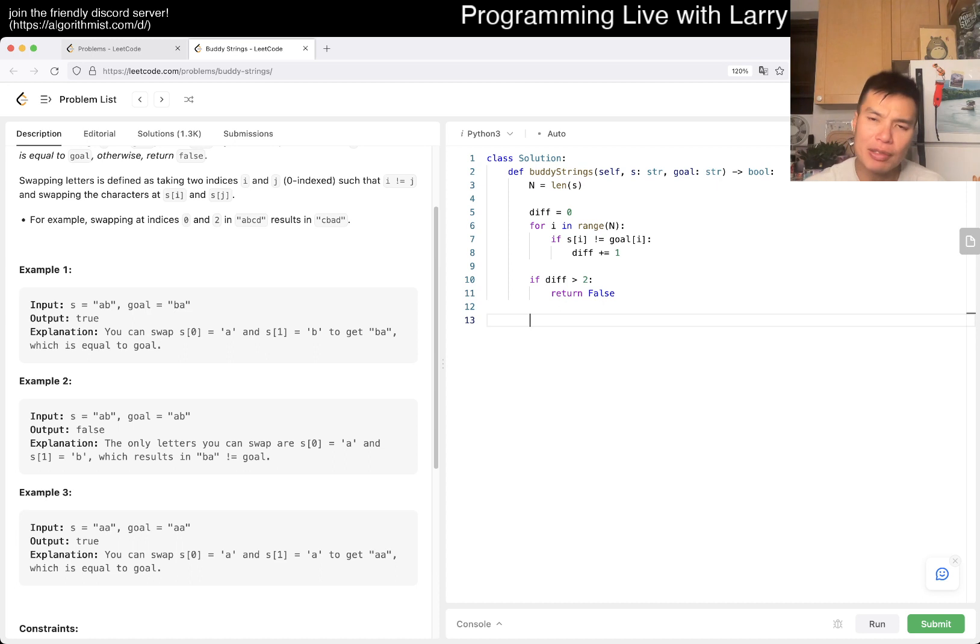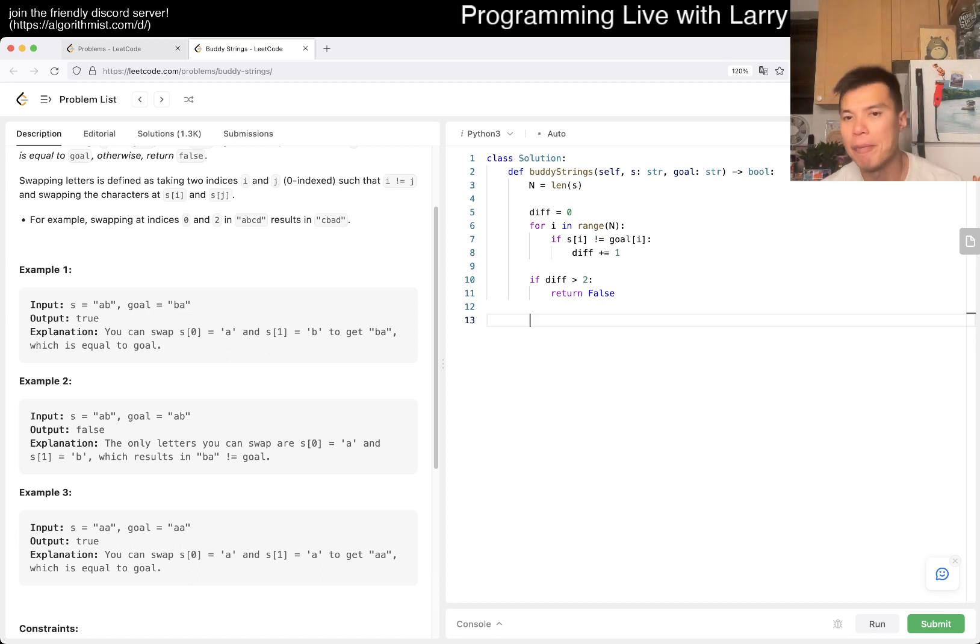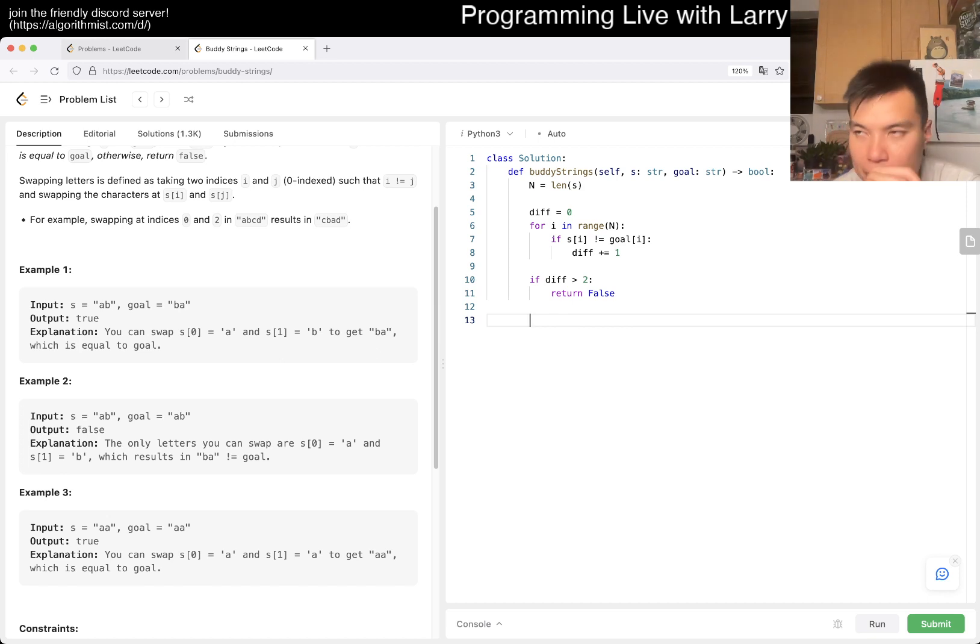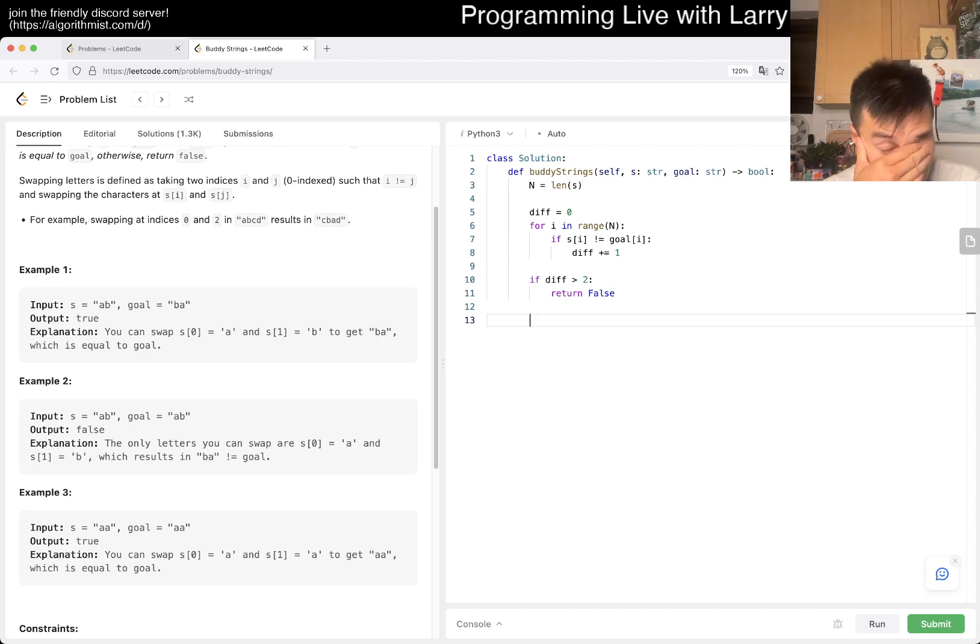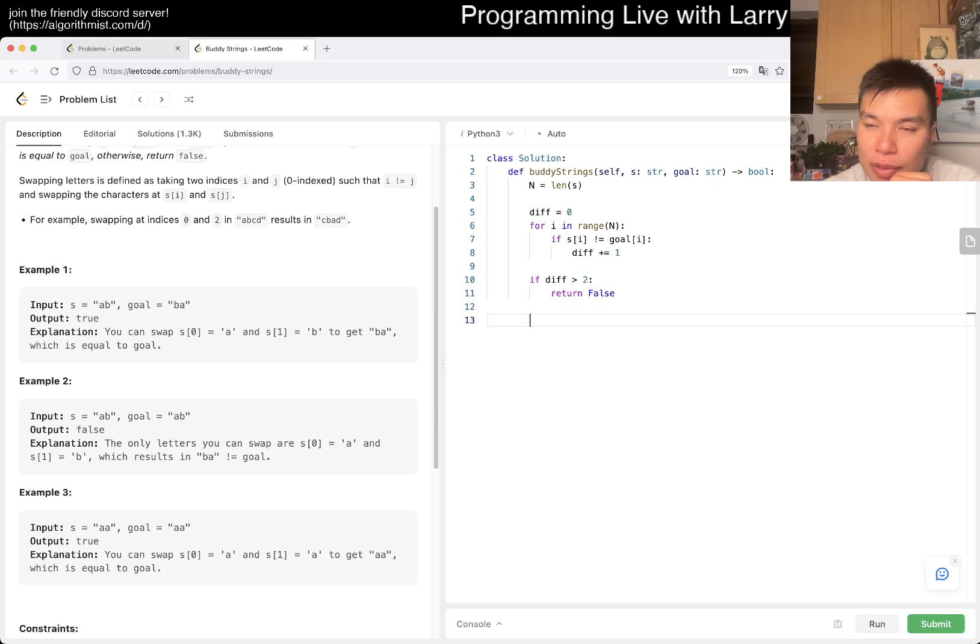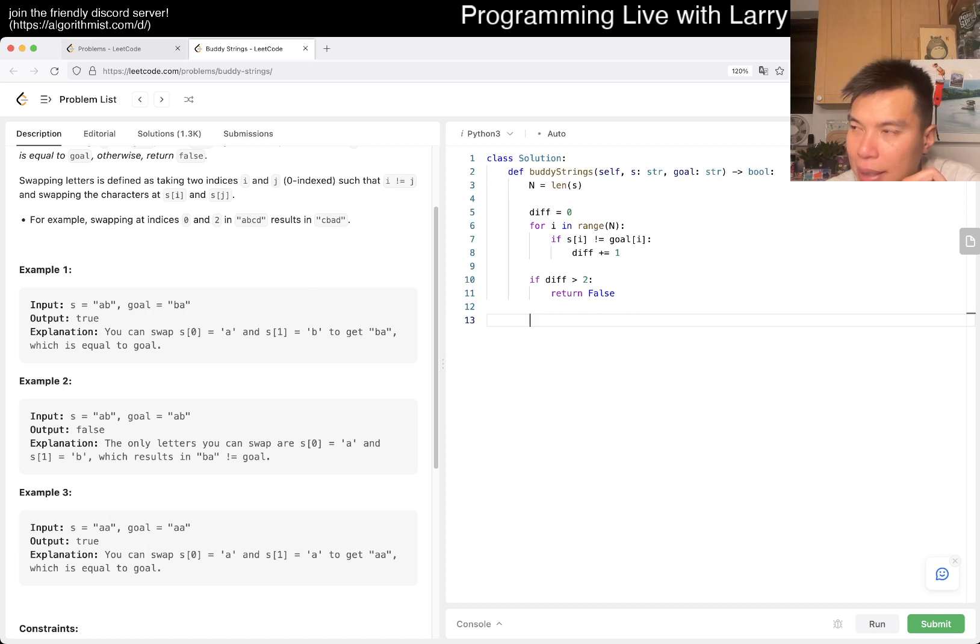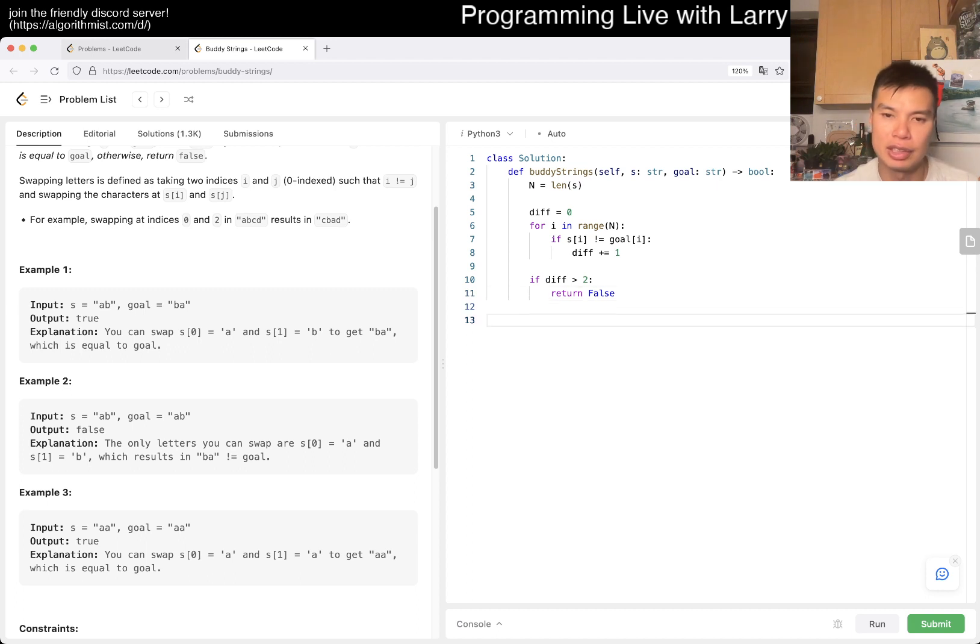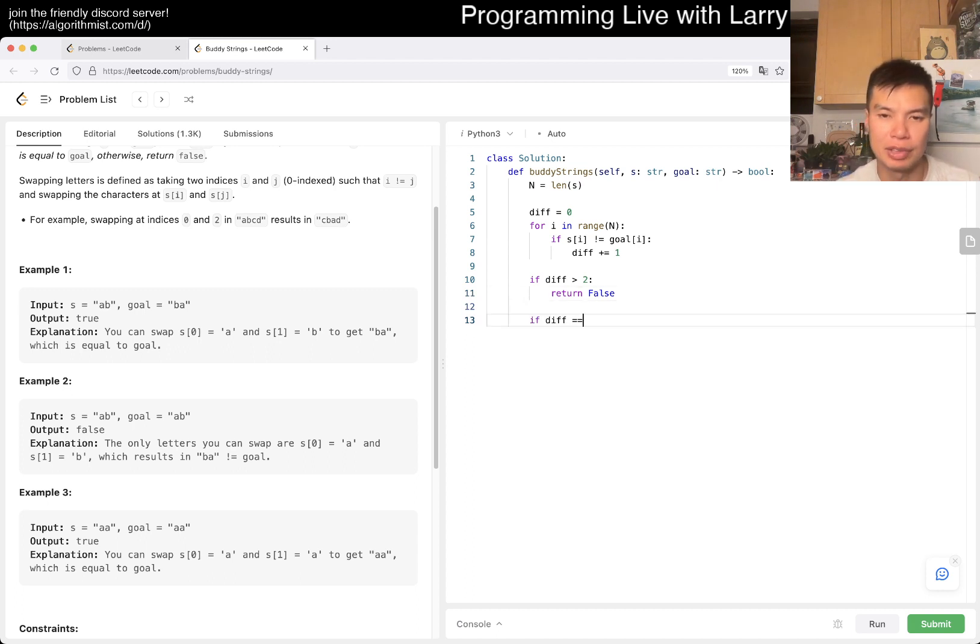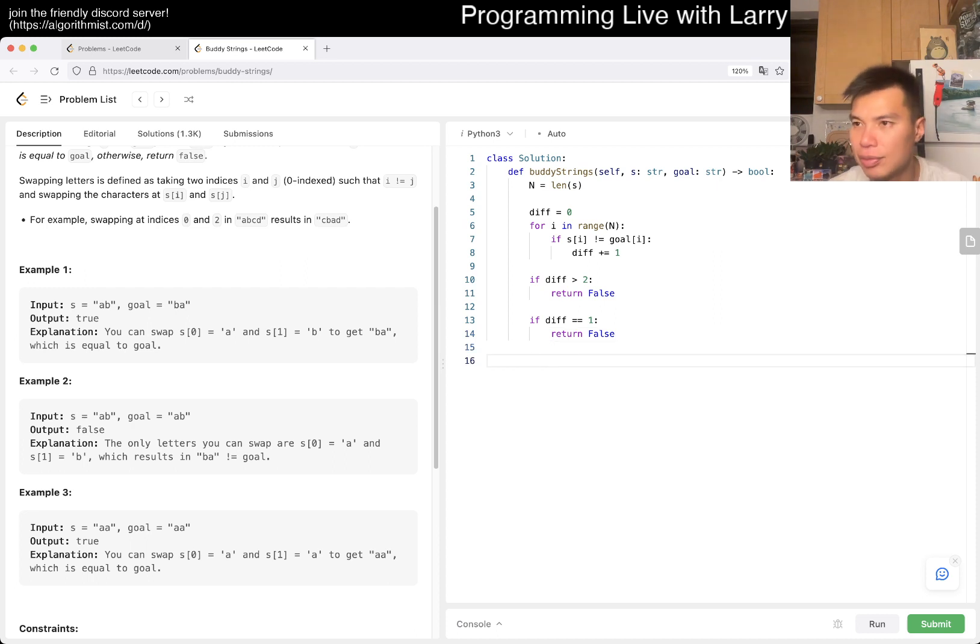And then, now I'm trying to think. So, this is a case analysis, right? Okay, is there a case where you can do it where there's only one? So, I don't think so. If there's only one difference, by definition, if you swap, it will still be one difference. So, it'll still be false, I believe. So, we can return that.